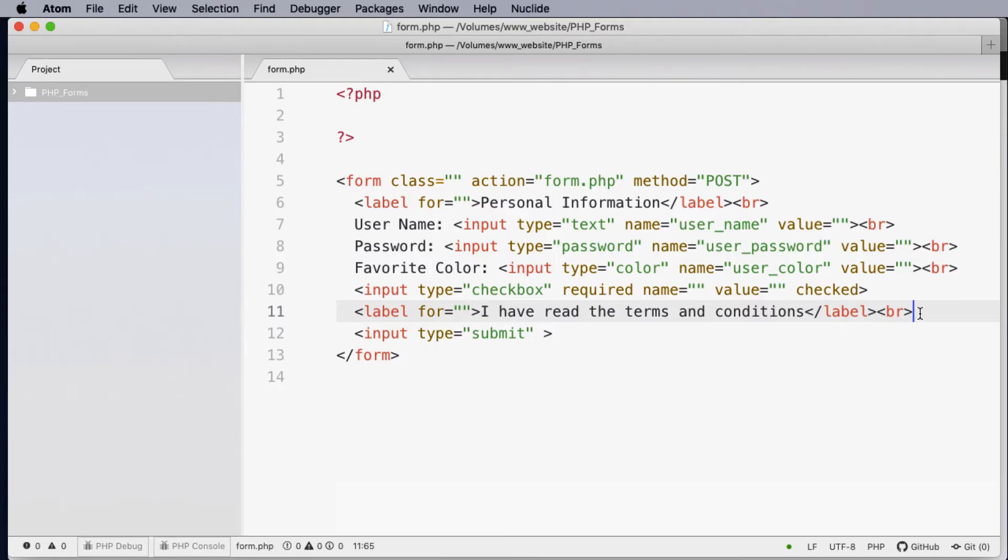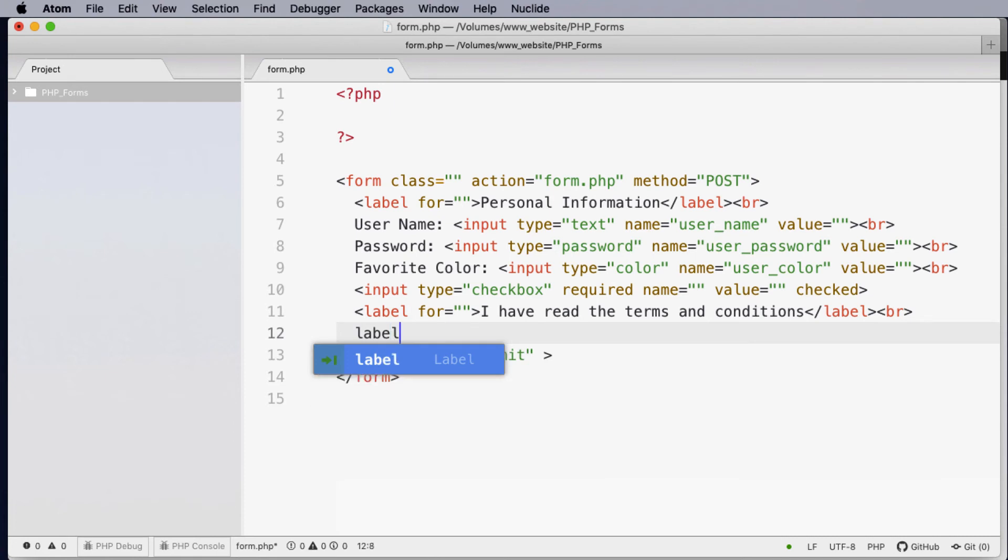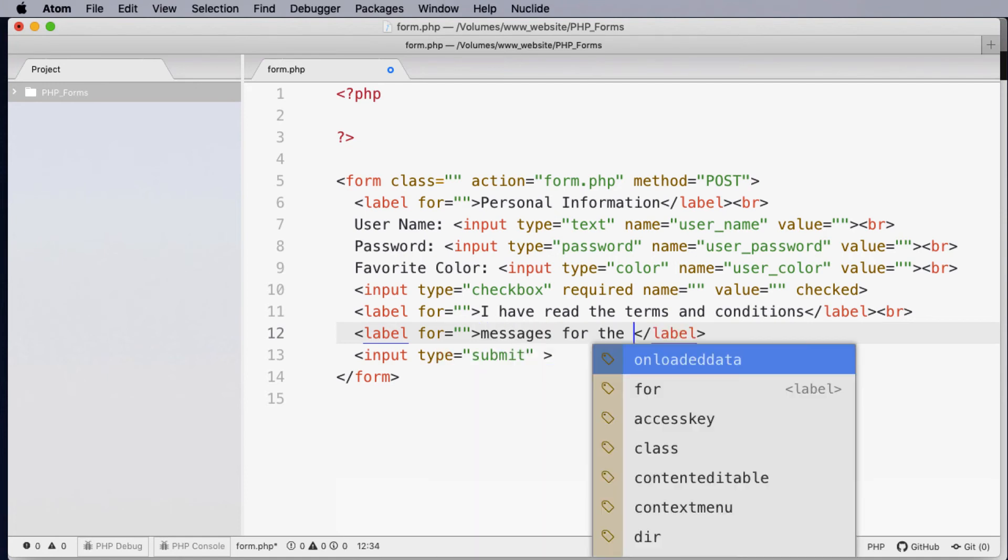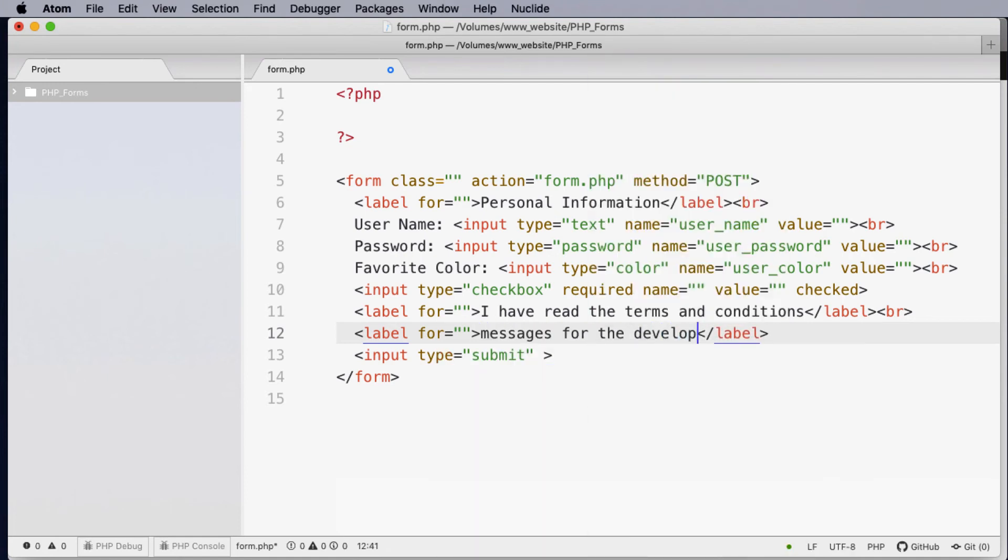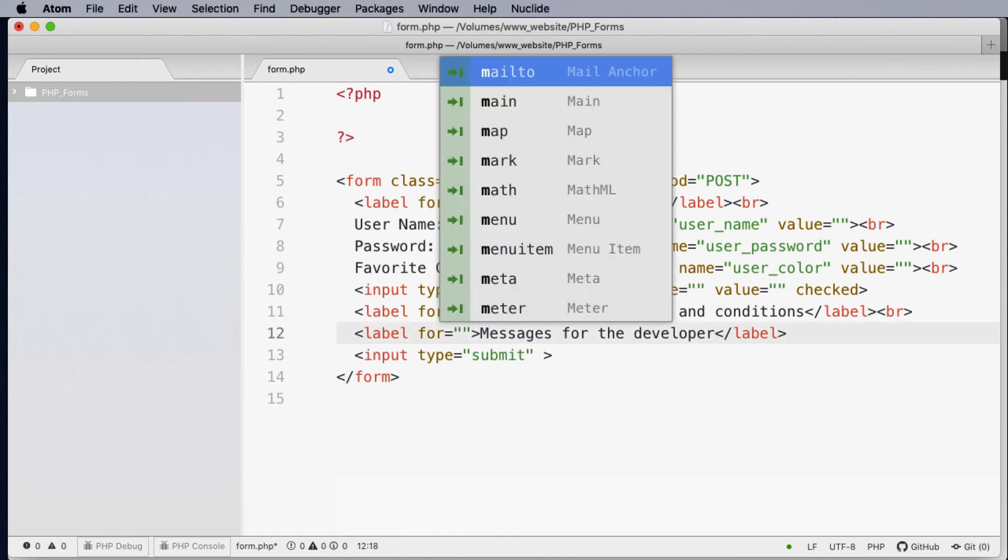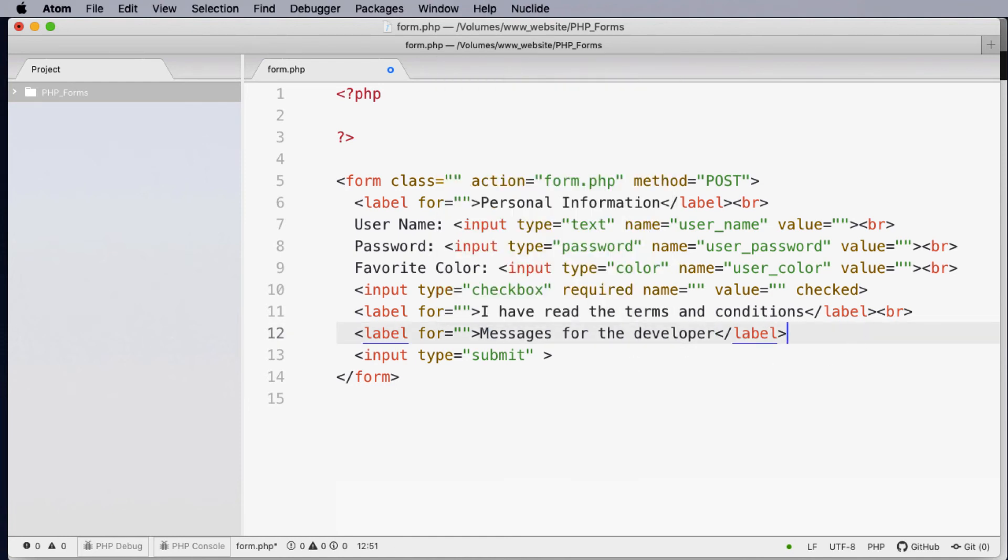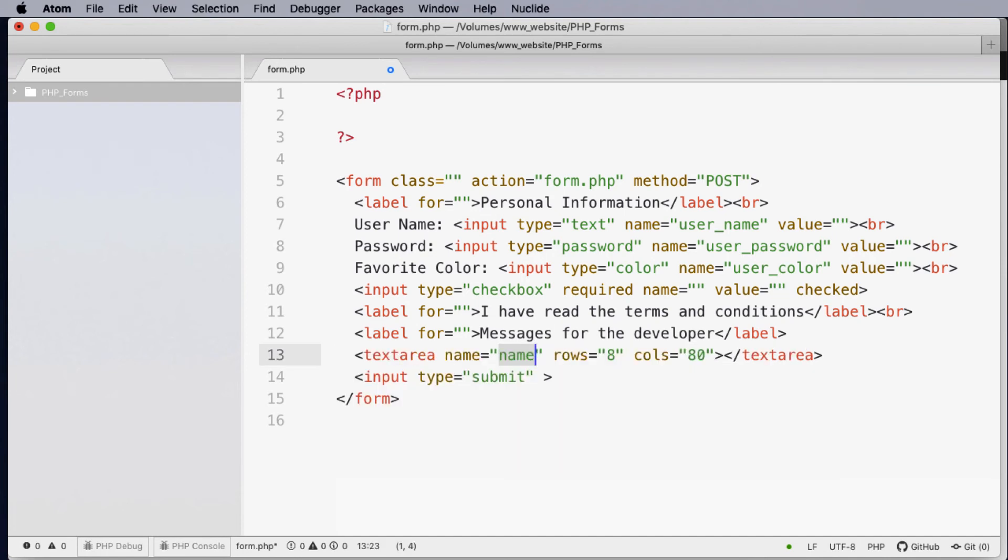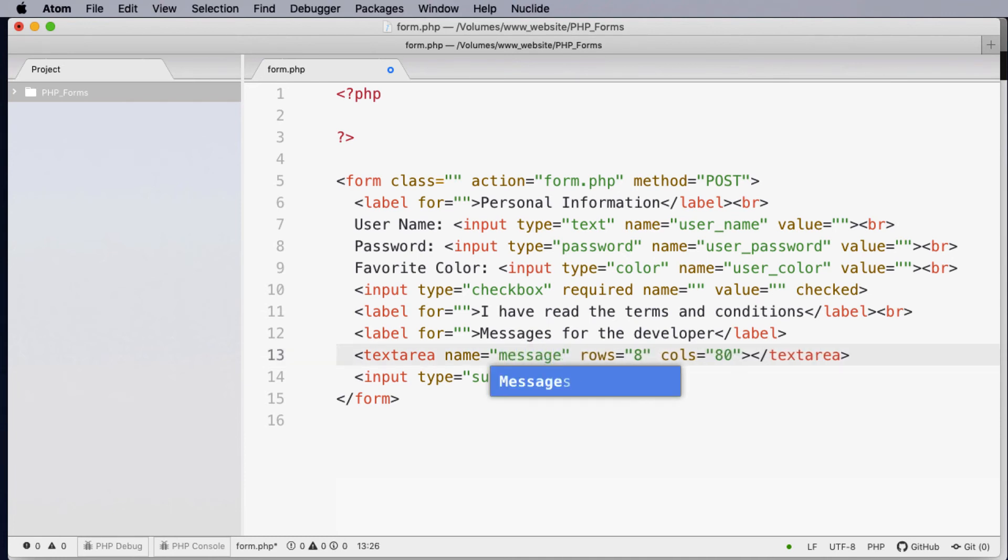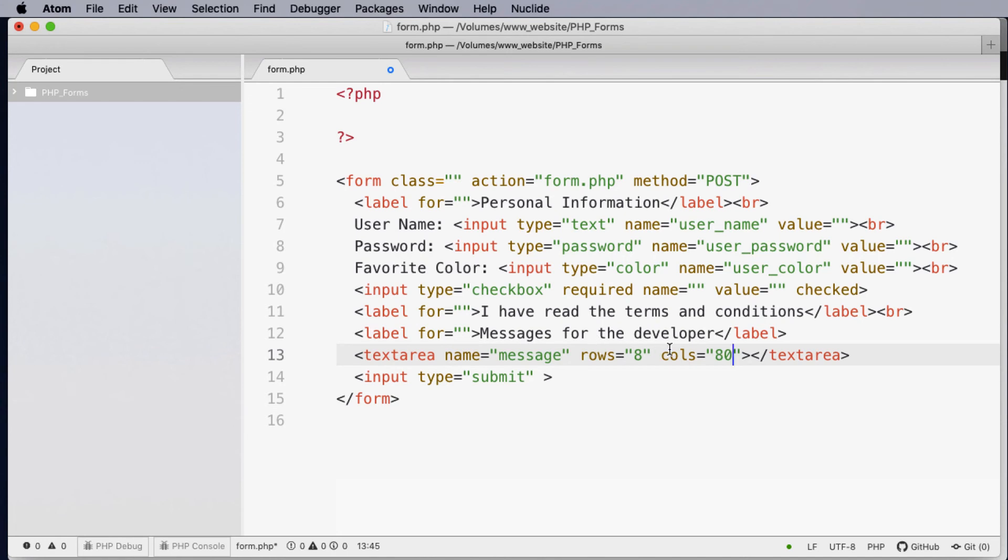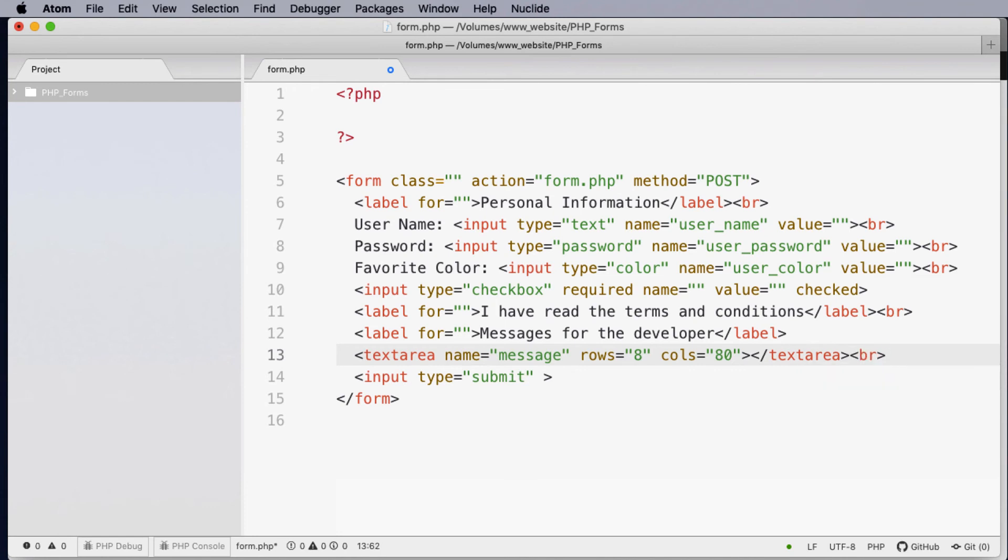There is one more form element that I find useful and this is for something like messages for the developer. So if you're looking at getting an email from a client or you're doing a feedback form then this becomes very useful. So what it's going to be is a text area and this text area we can give it a name. I'm just going to keep it as a message. Then we've got the number of rows, the number of columns. So the rows is how tall the text area will be and the columns is how wide it's going to be. In this case it's 80.